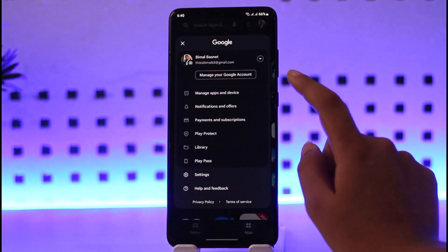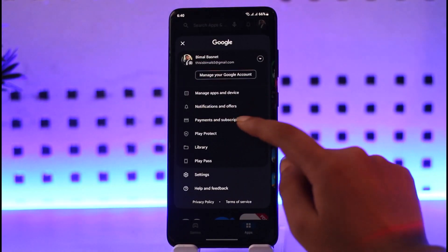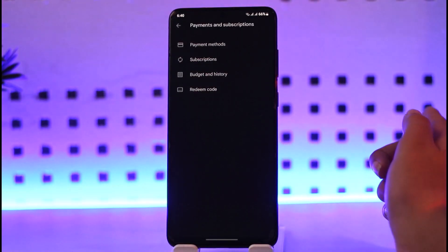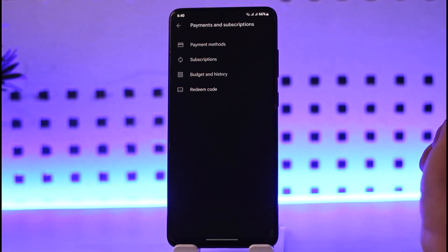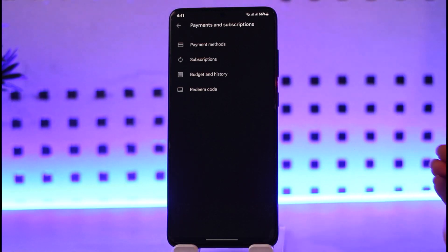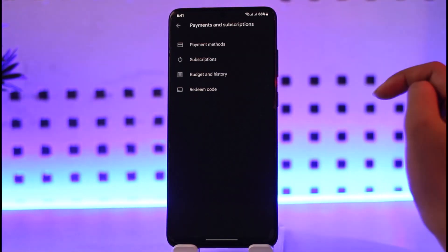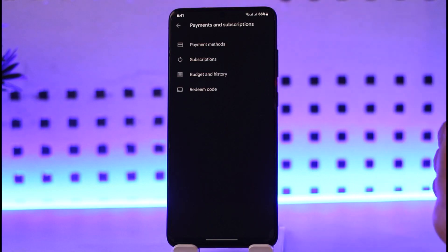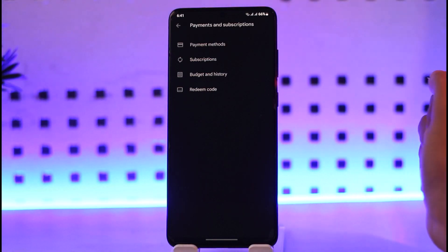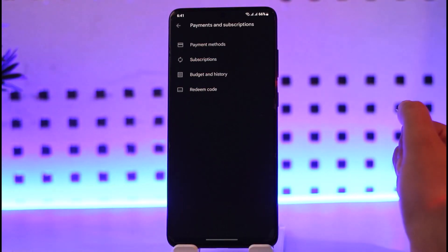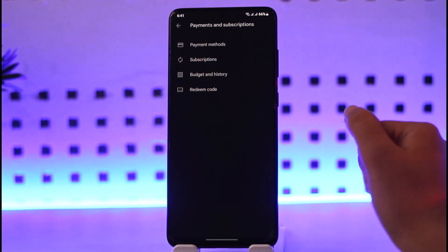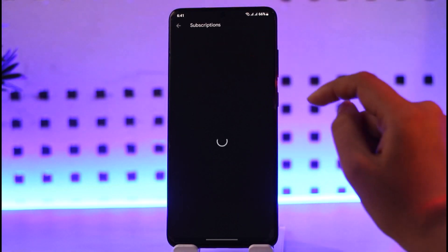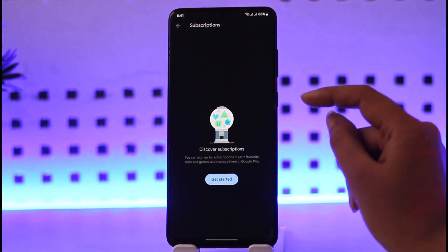Now tap on the option called Payments and Subscriptions. Google Photos is obviously one of the services provided by Google itself. In this option you will be able to find your payment method, subscription, purchase history, and redeem code option. What we need is the Subscriptions option — tap on it.